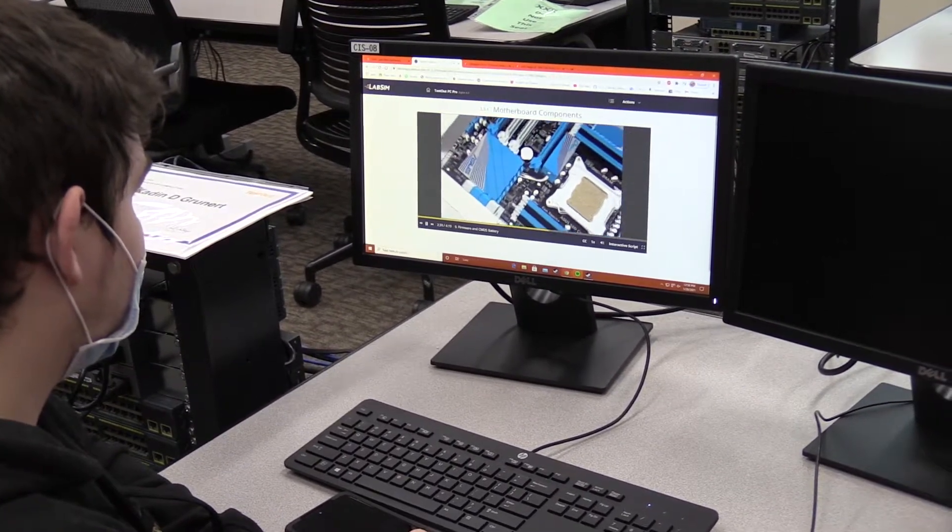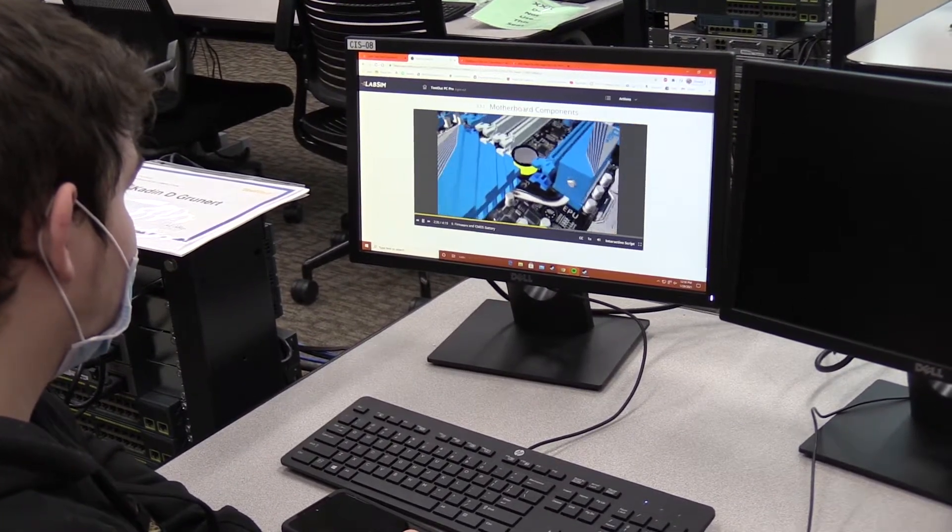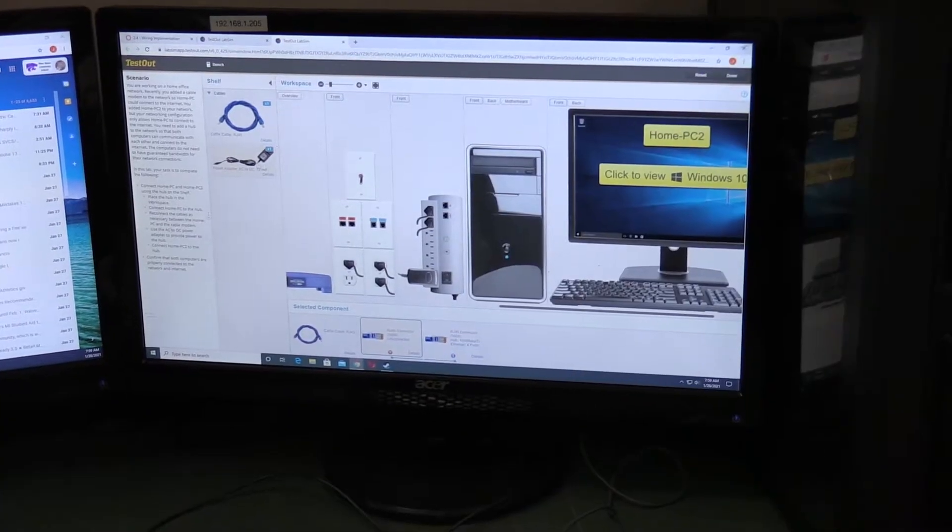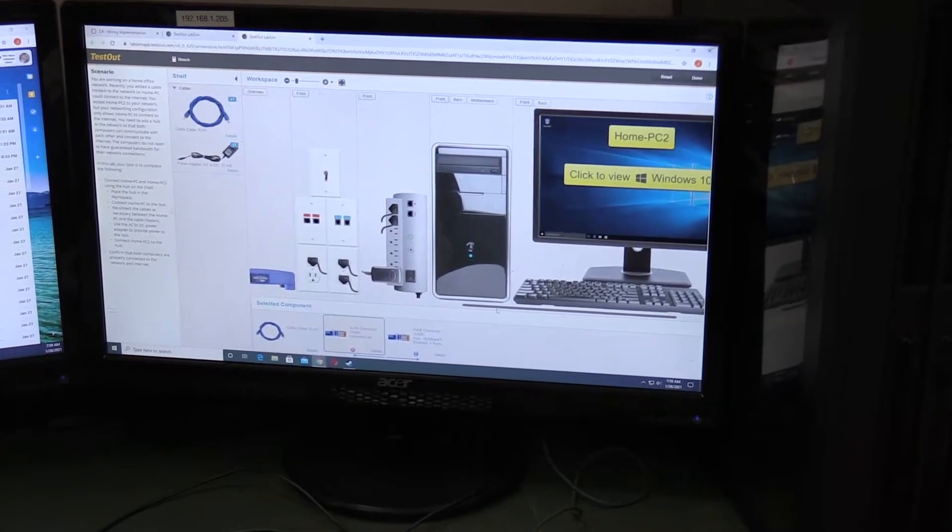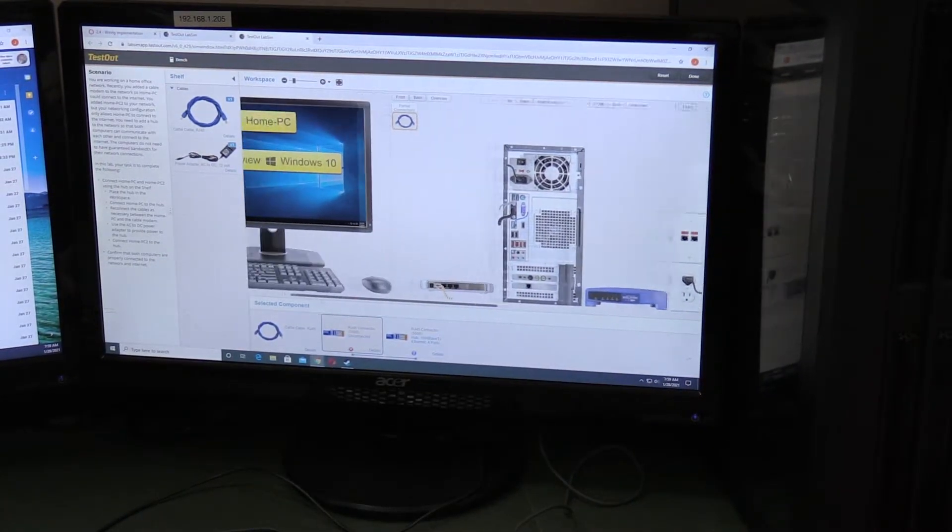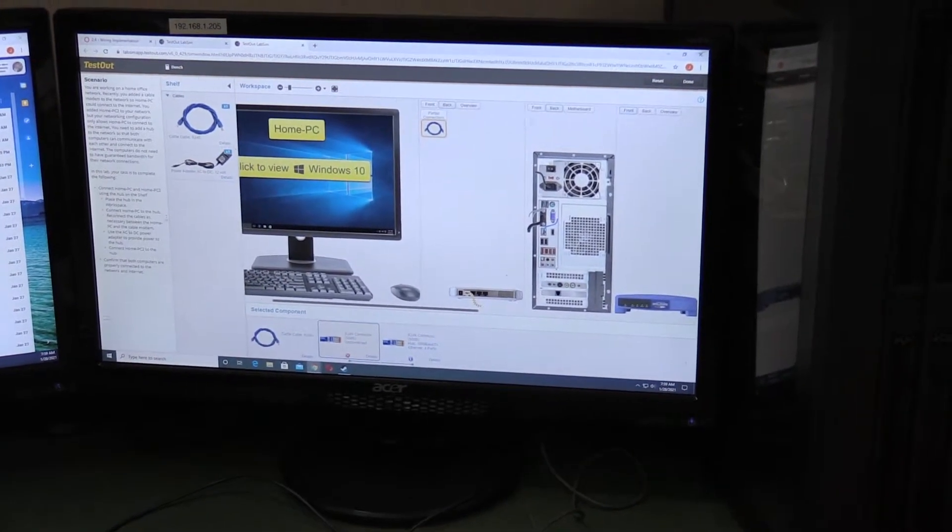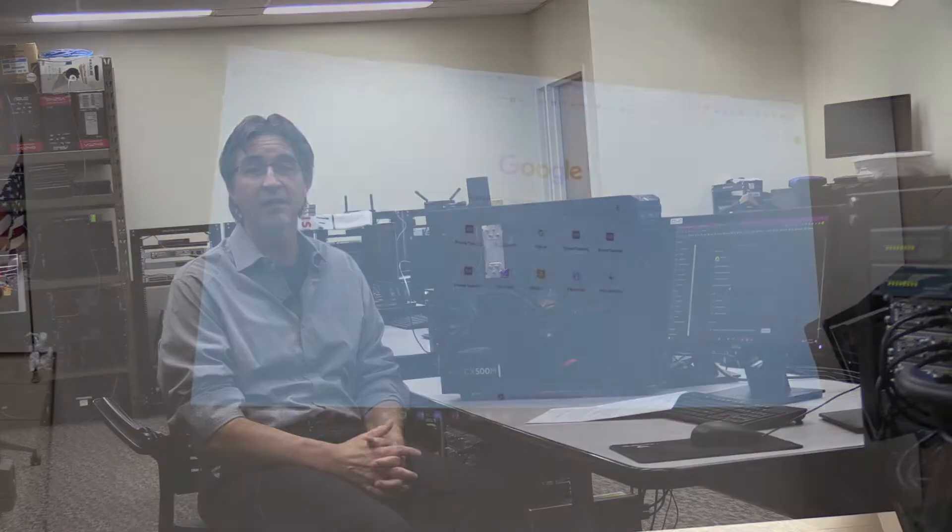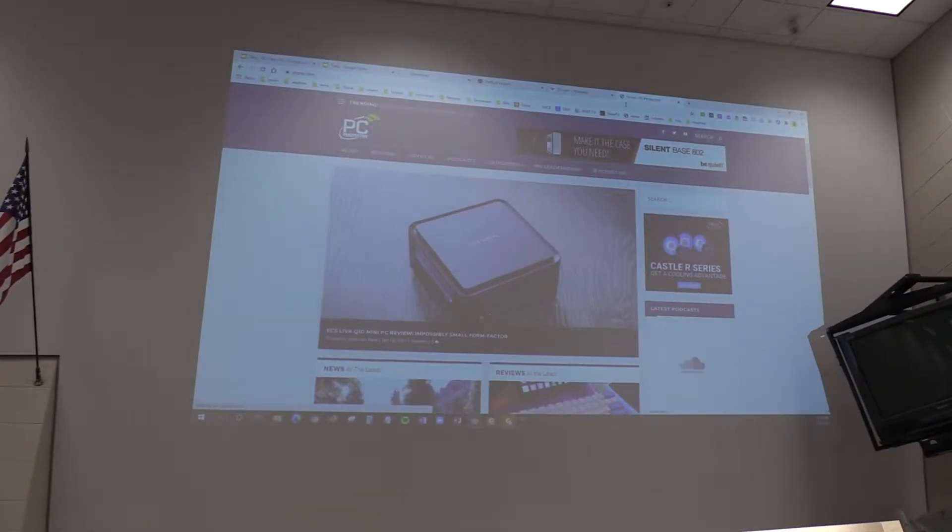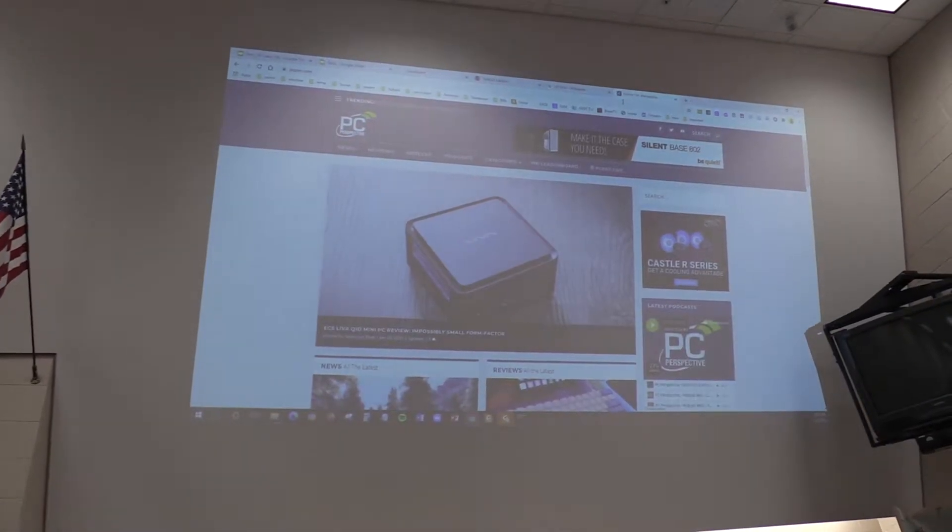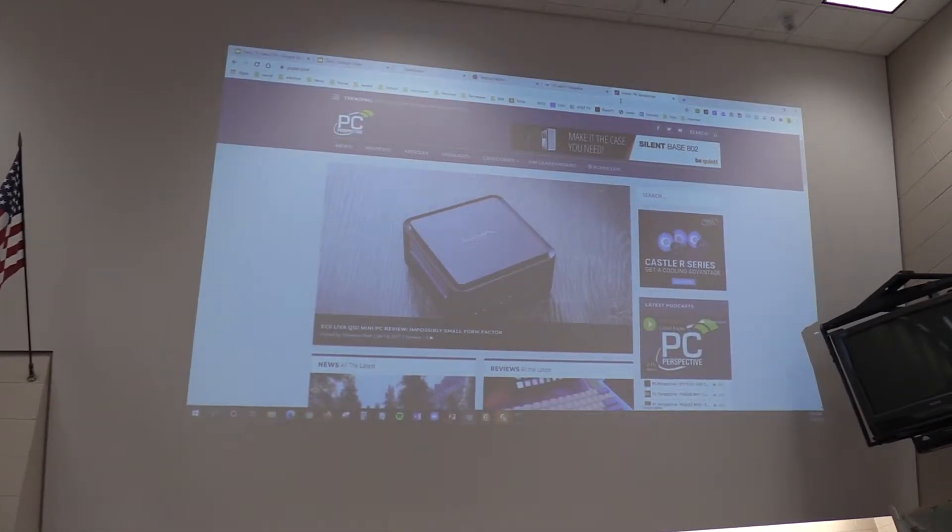This class, we really delve into how you take PCs and tablets and phones and help to make them work on networks. Networks for most students today really mean a lot about what you're doing online, like gaming, surfing, social media.